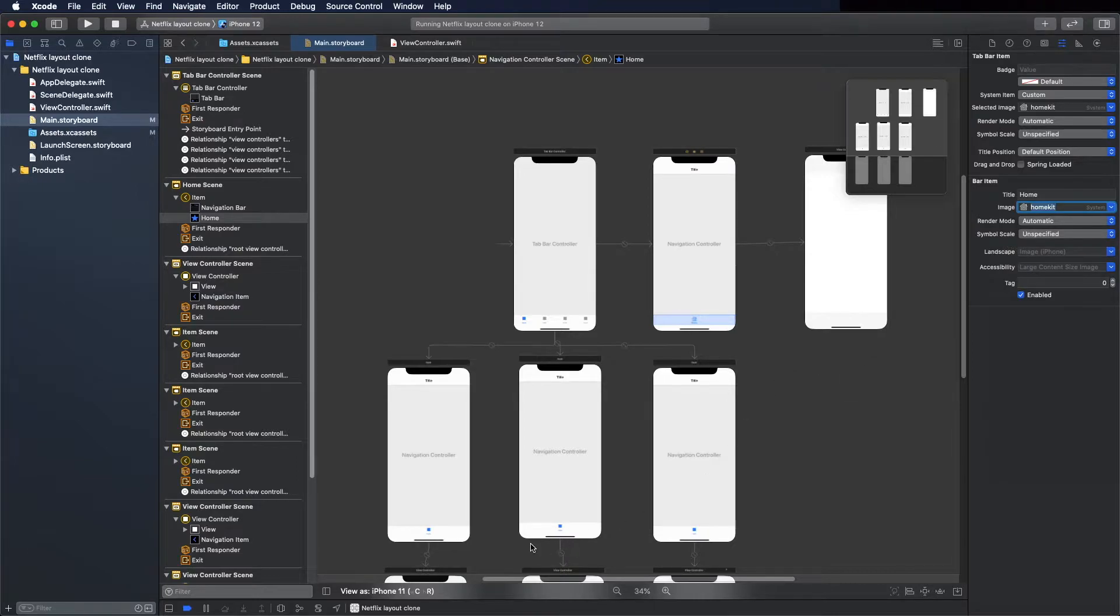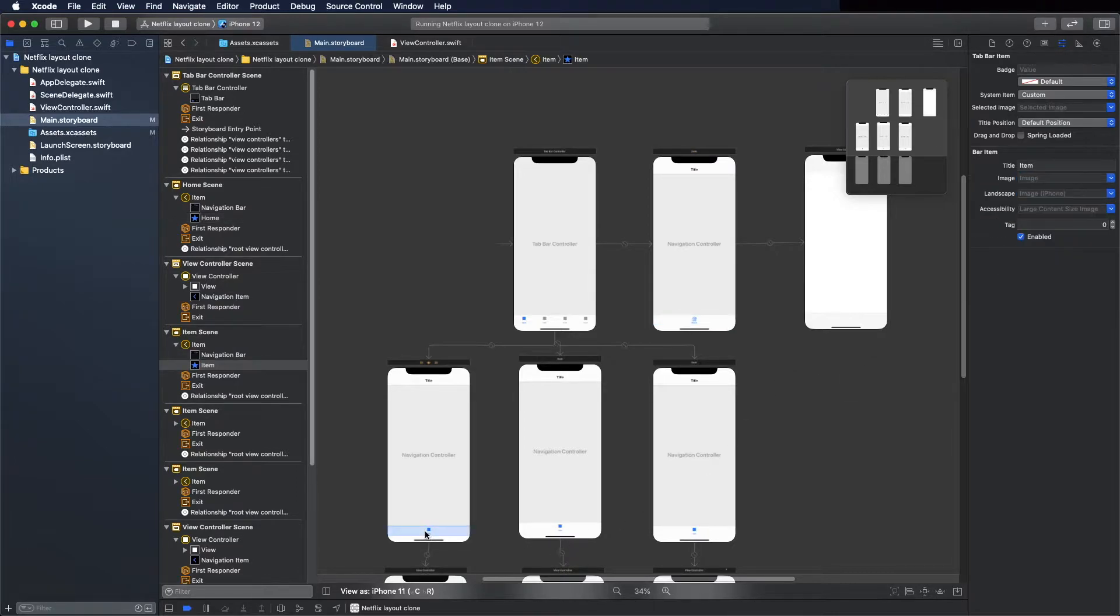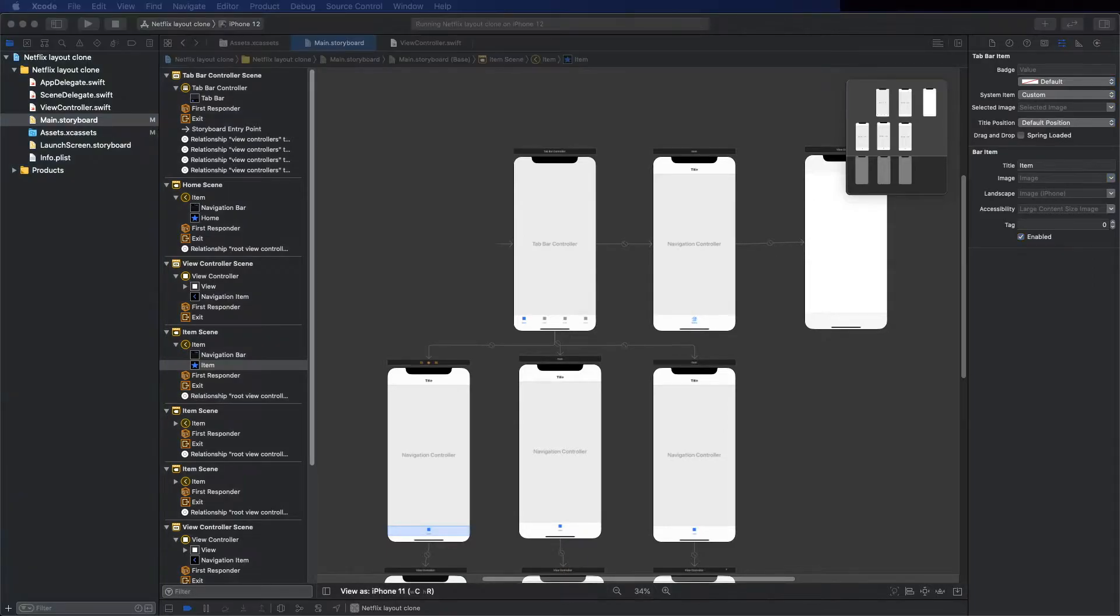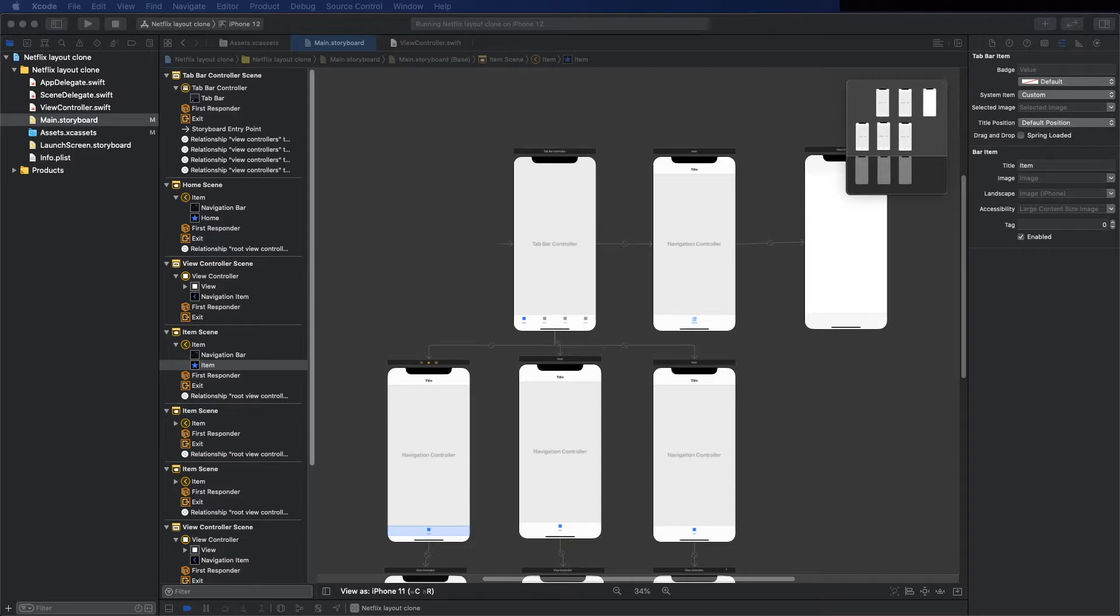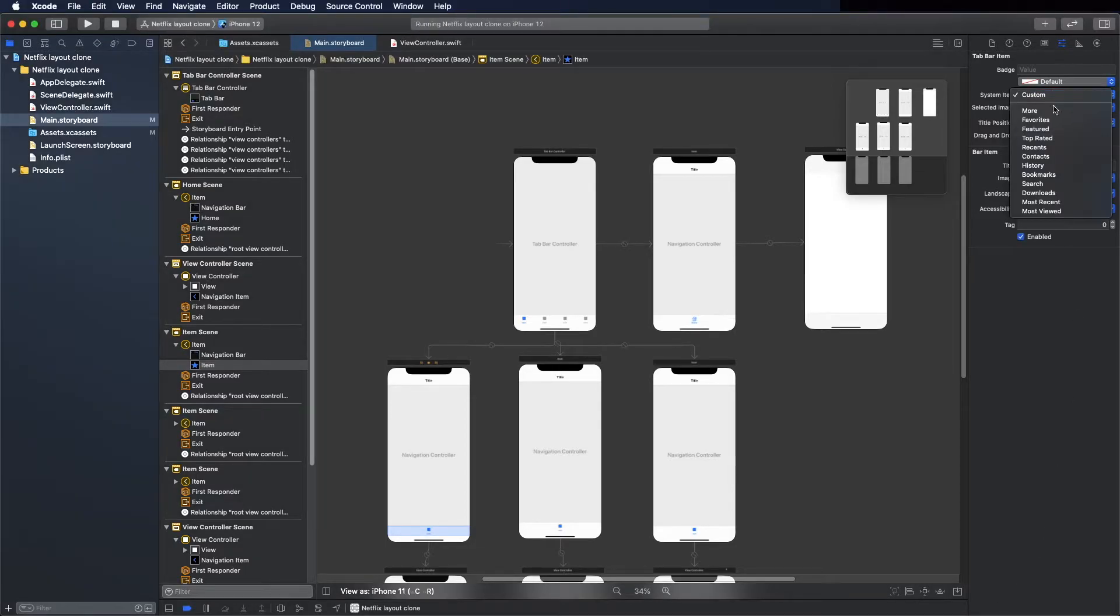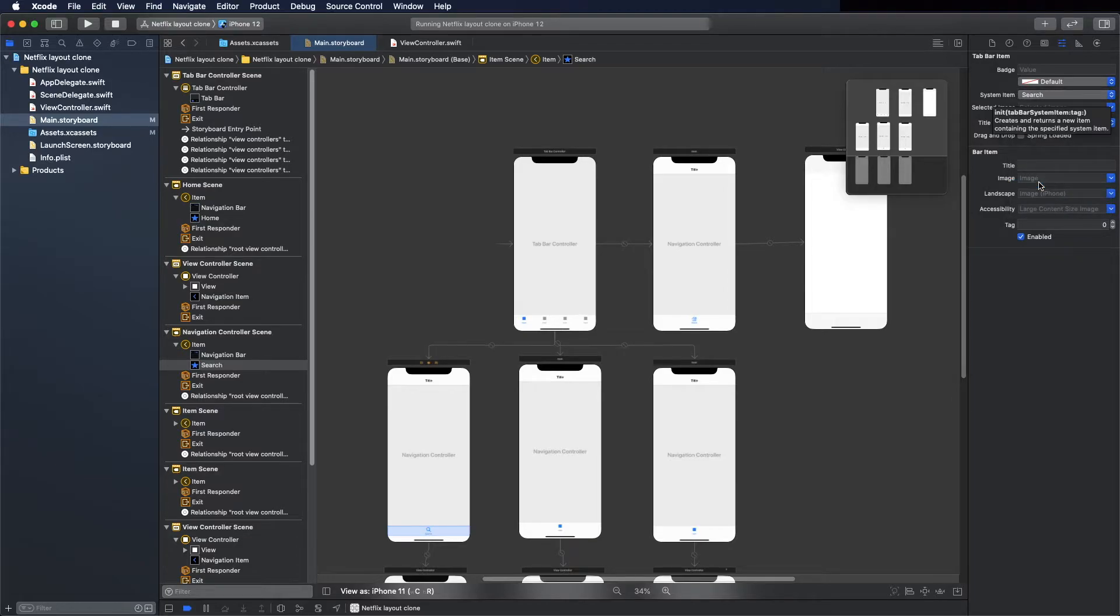Now you can edit this. We just need to change the type from custom to search. Let's do it now. You have to go here and select search.